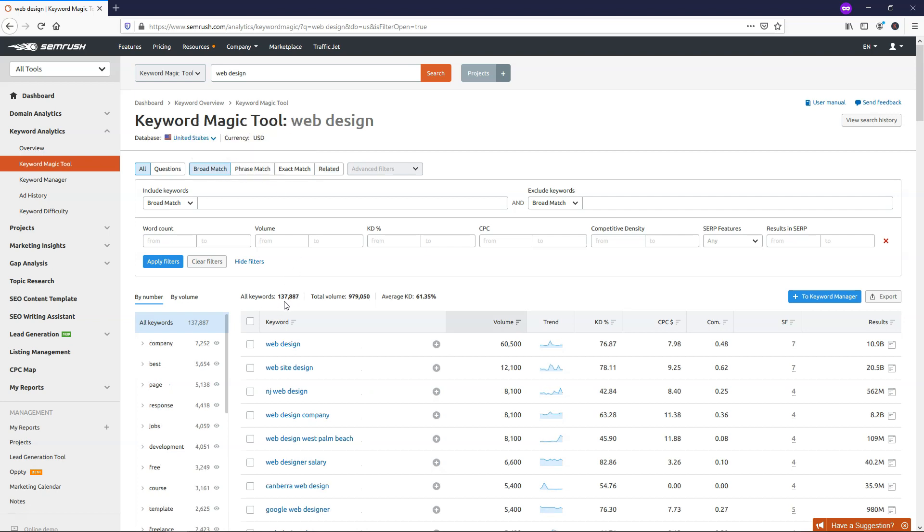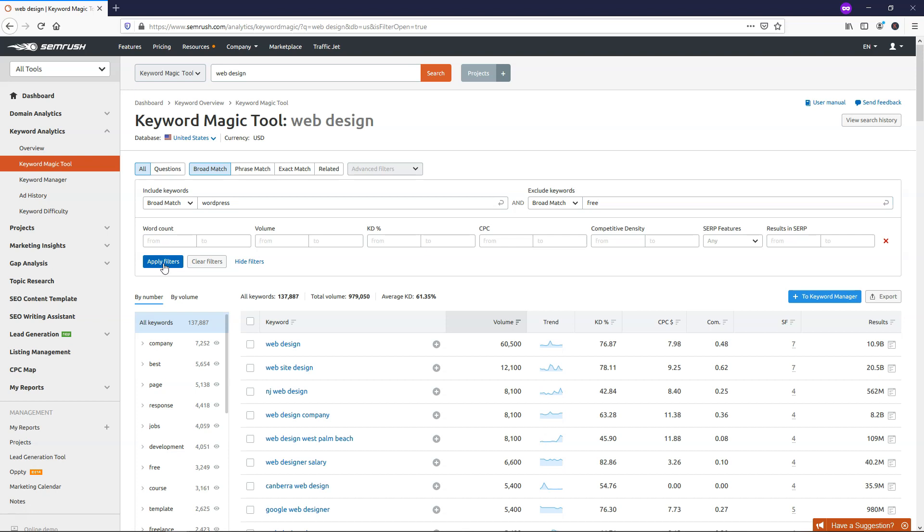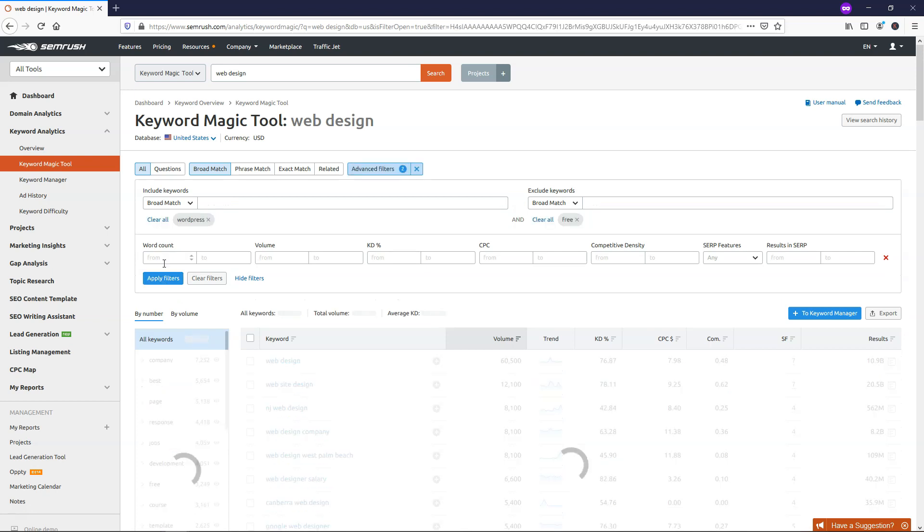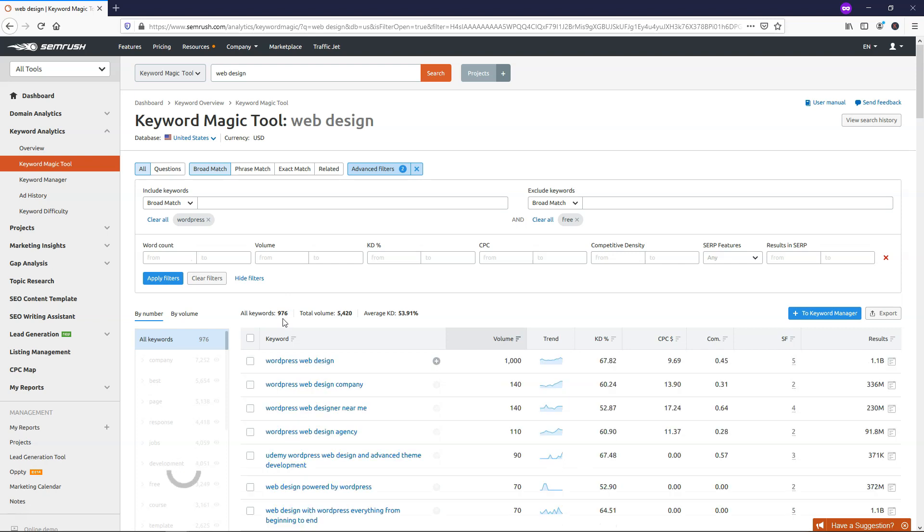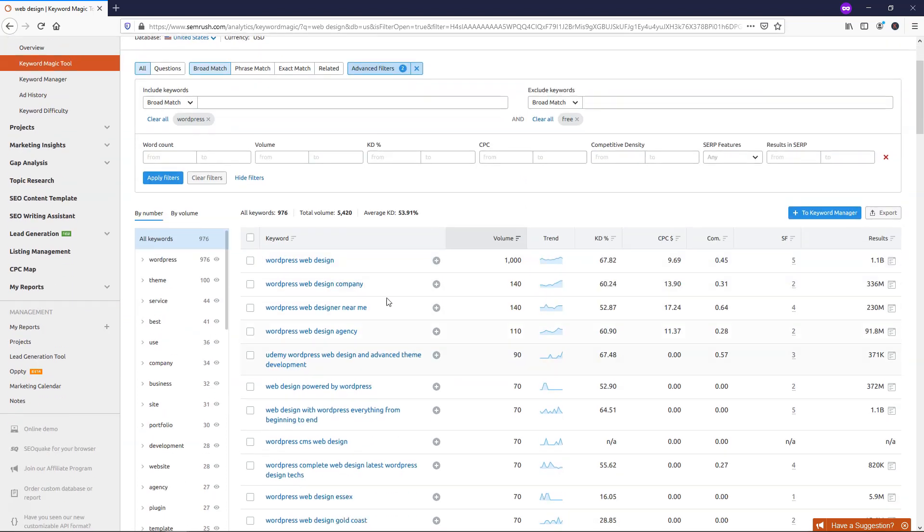So it brings us back to over 137,000 keywords here. And if you wanted to search for something in particular, let's say you want to search for WordPress as an example, you can do that and click apply filters. If you want to exclude certain keywords, you can do that too. Maybe you want to exclude free as an example. And we'll just hit apply filters. And then it will filter this down. And you can see now it went from over 137,000 to under 1,000. So when you take out free and you add in WordPress, it will give you these different options of what you can actually target here.